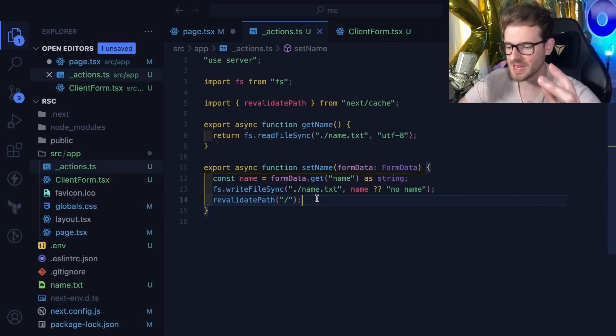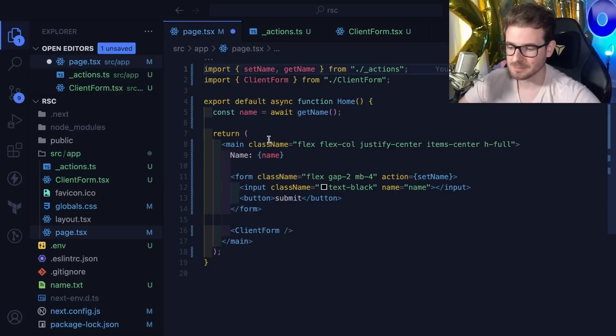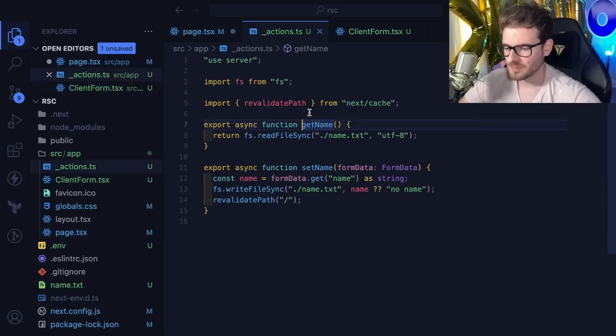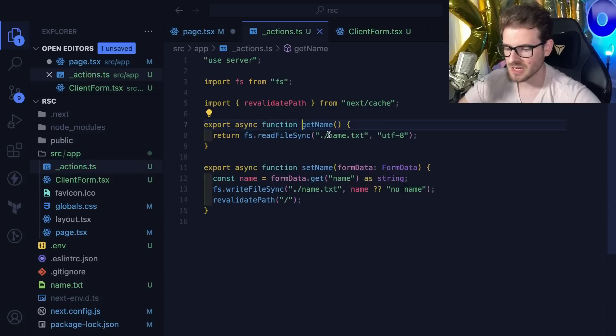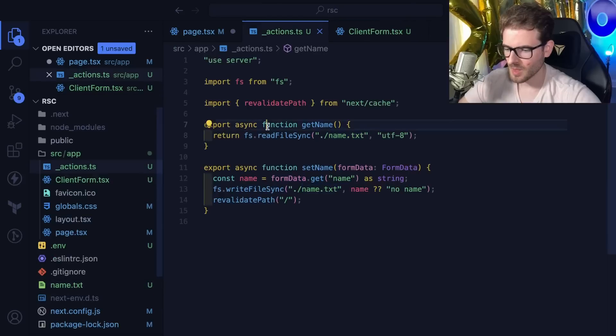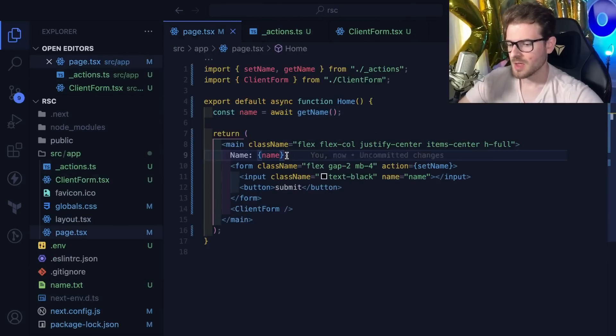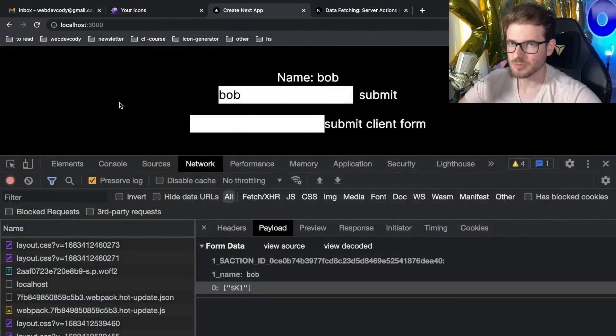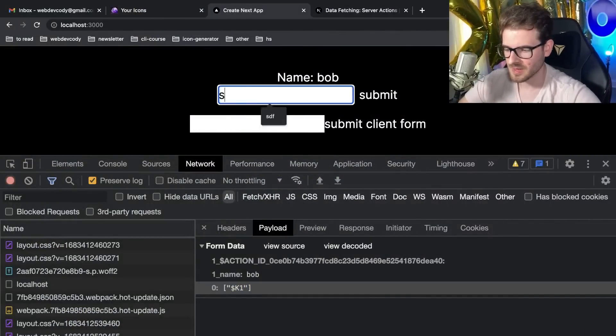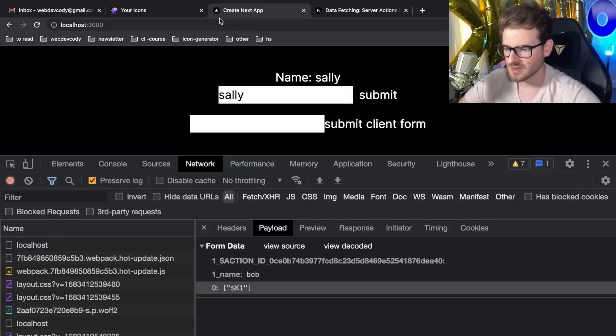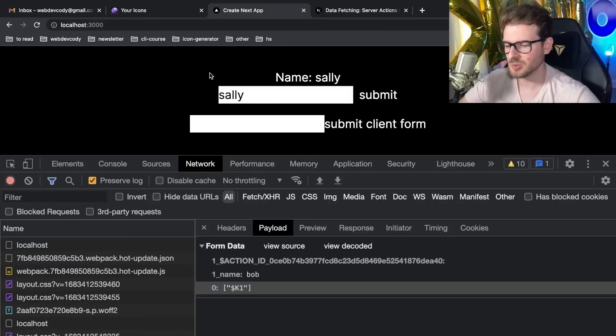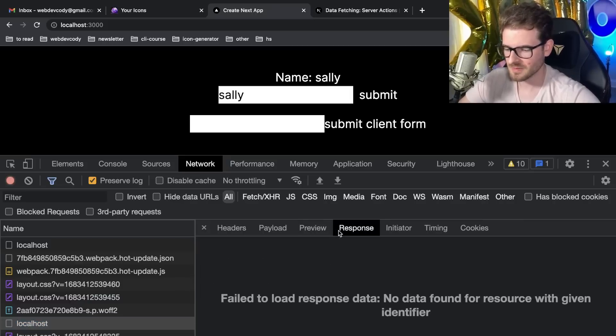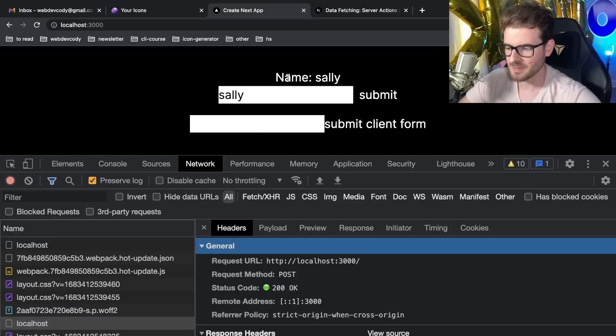It runs this code, does its logic, then tells the UI to clear your cache and reload the page, which reruns all this logic. It calls fs read file sync from name.txt. The cool thing is that your page doesn't ever reload. If you look here there's no loader icon. If I type in Sally and hit enter, notice this never becomes a spinner.